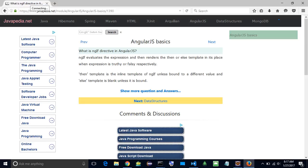What is the ngif directive in AngularJS? ngif evaluates the expression and then renders the then or else template in its place when the expression is truthy or falsy respectively. The then template is the inline template of ngif unless bound to a different value, and the else template is blank unless it is bound.